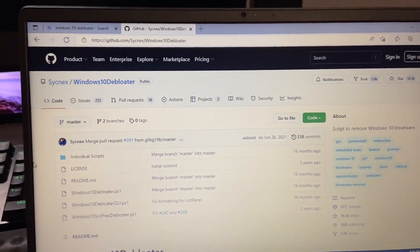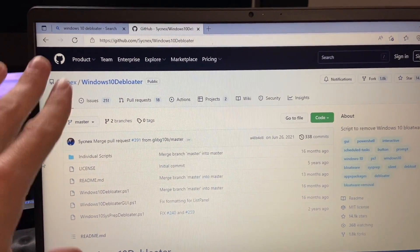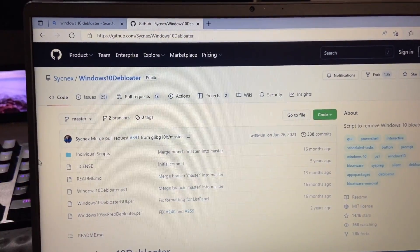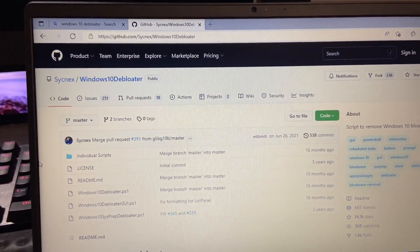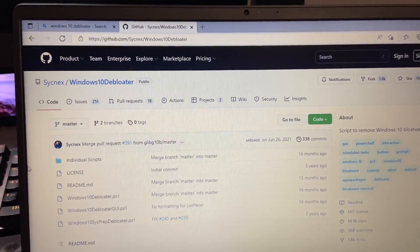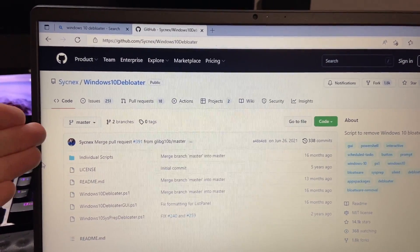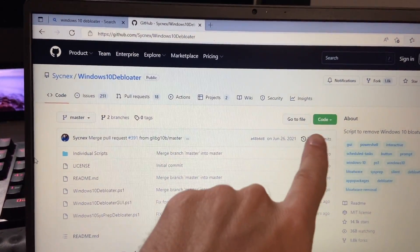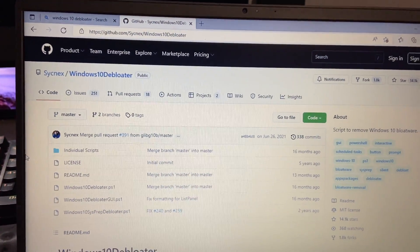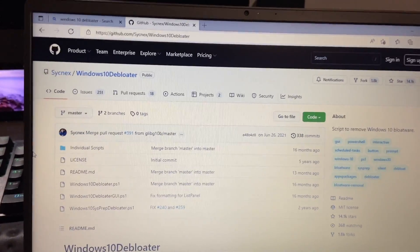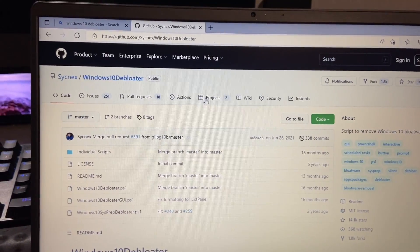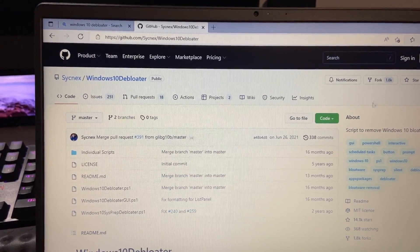So this is available on GitHub. Of course, you can just type in Windows 10 D-Bloater in Google or Bing or whichever your search engine of choice is. And you'll find it here. And then we just want to go to code and download this file here.